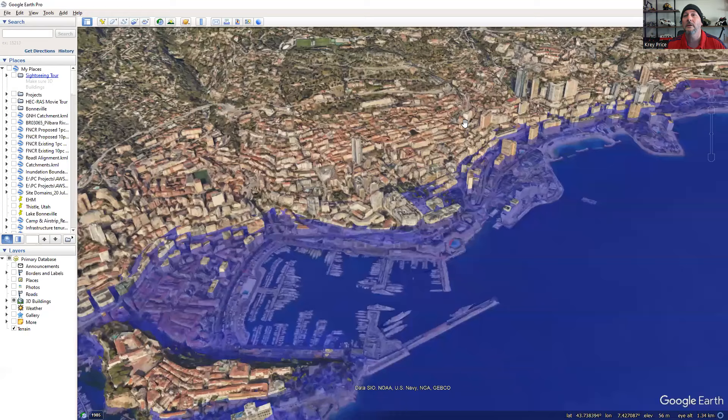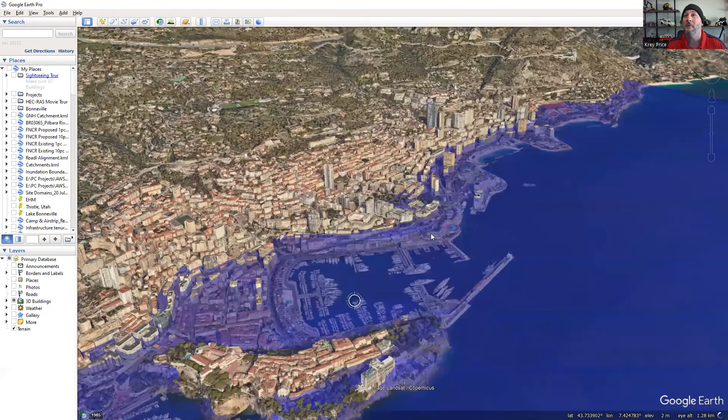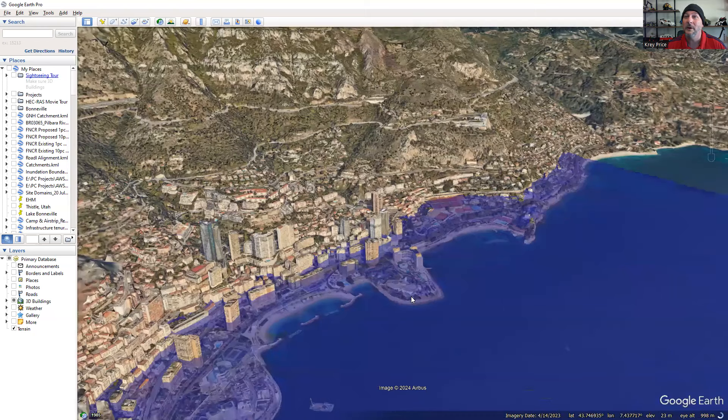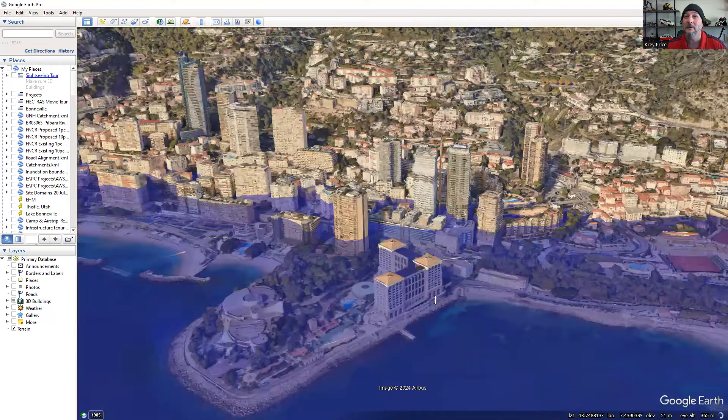And here it is. Now check out the Monte Carlo over here. This is Monaco. We can go in here and see the buildings popping out. Let's see what happens here for our flood inundation model.